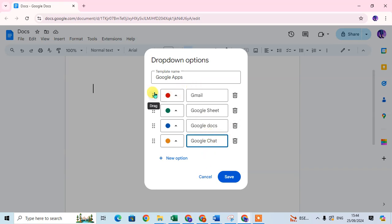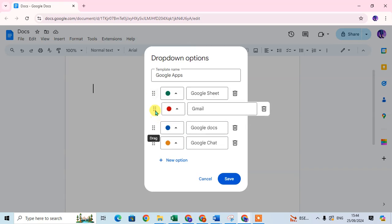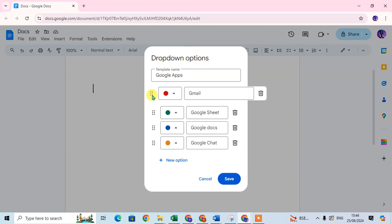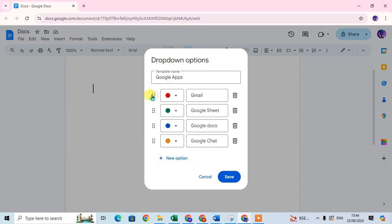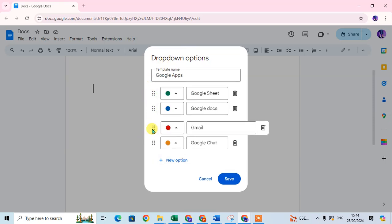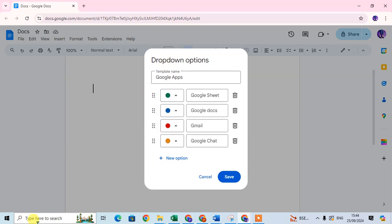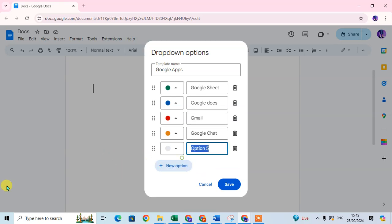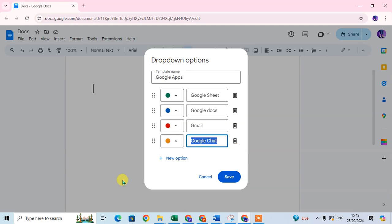If you want to drag anywhere, you can drag items above or below to reorder them. If you want to set an item as second-to-last, you can set it here. If you want to delete, just click on the delete option. If you want to add a new option, just click on 'Add new option'. And if you want to delete, just click on delete.